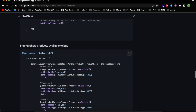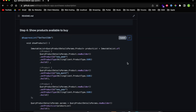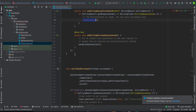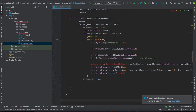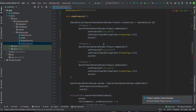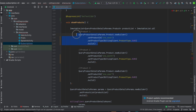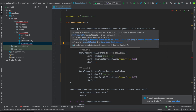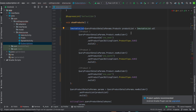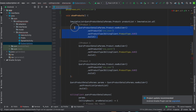Scroll down, copy the show products line of code and paste it. On show products, we have an ImmutableList — it's like an array but this is what Google Play Console wants us to use. Inside the ImmutableList you need to put your product IDs like this.